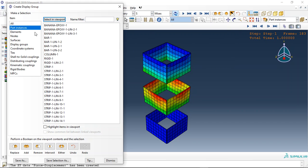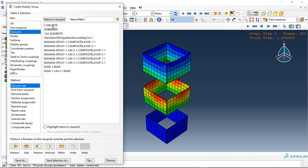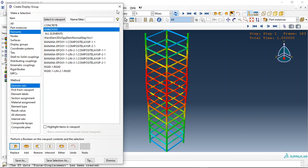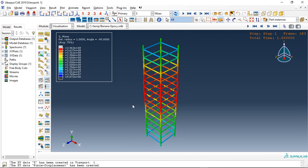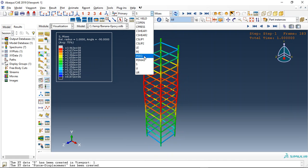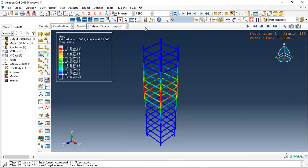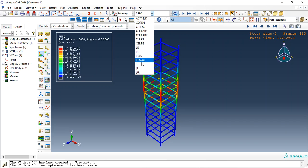And now let me replace the part name is embedded. This is the bar and strip which is embedded in the concrete. You can see the plastic deformation.